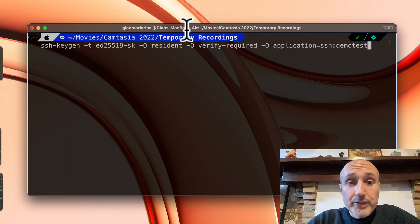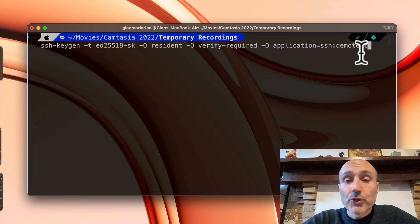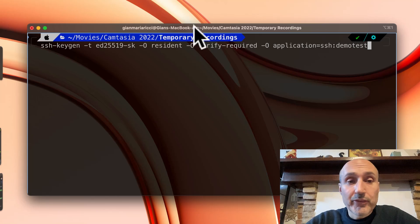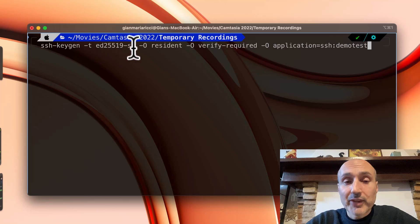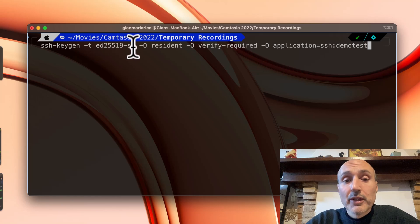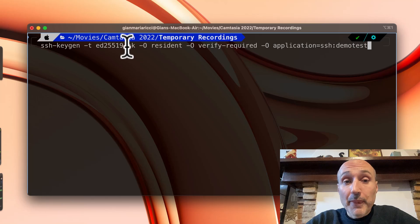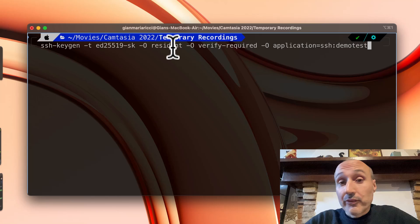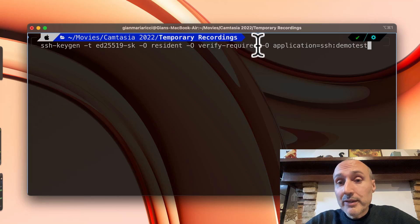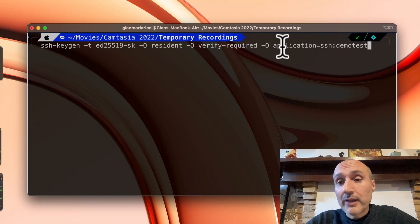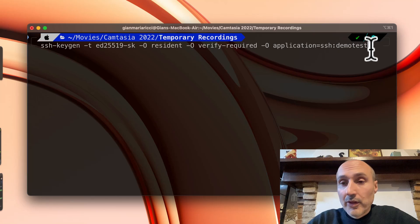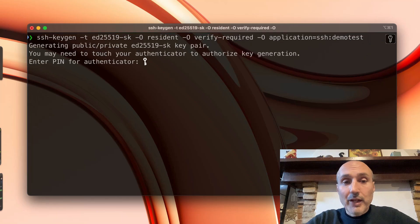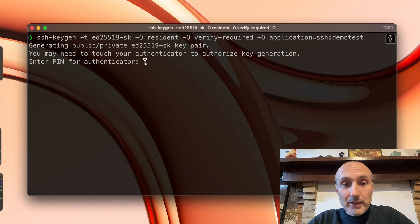This is the instruction I've shown you in previous videos. It's simply SSH-keygen where I specify the ED25519-SK, so it's an elliptic curve resident in a hardware key, so it is in a security key. It's a resident option, verify-required. I ask for verification and for the application I use the demo test name. So I press OK and press return.